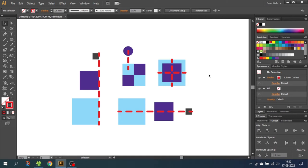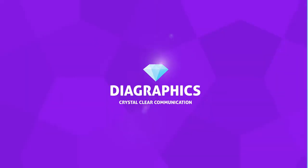Hey guys, what's up? Today we are going to take a look at how to align objects relative to each other or to the artboard inside Adobe Illustrator. I'm Kent and this is Diagraphics.